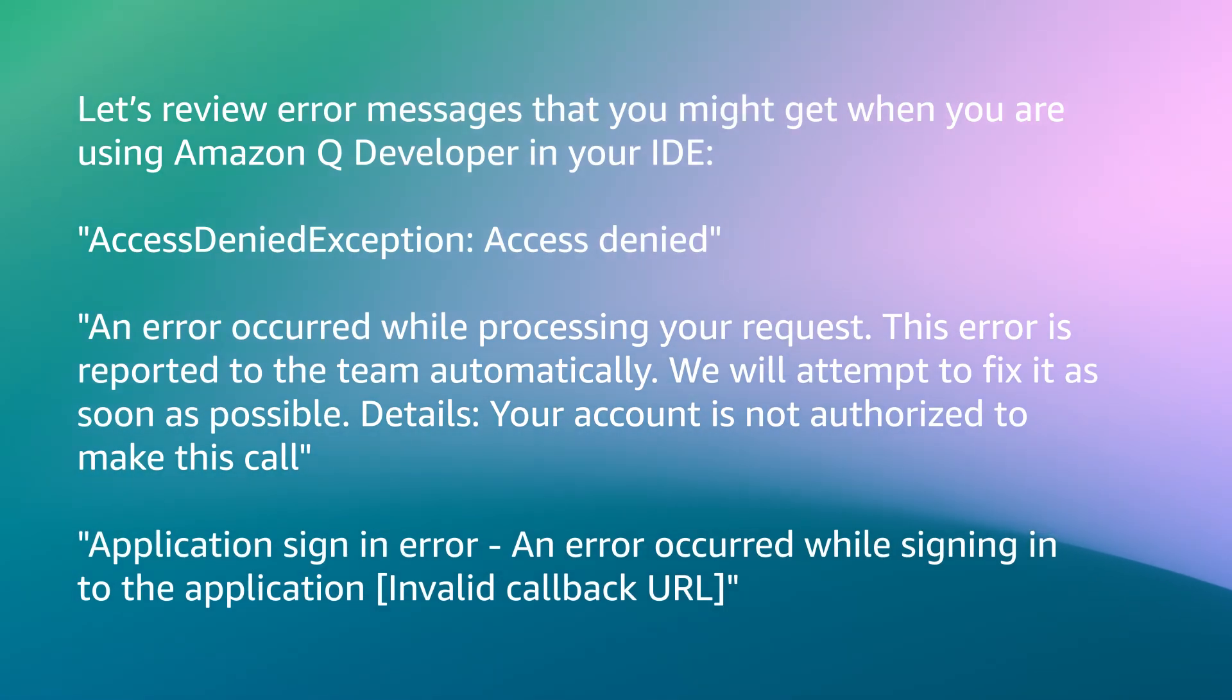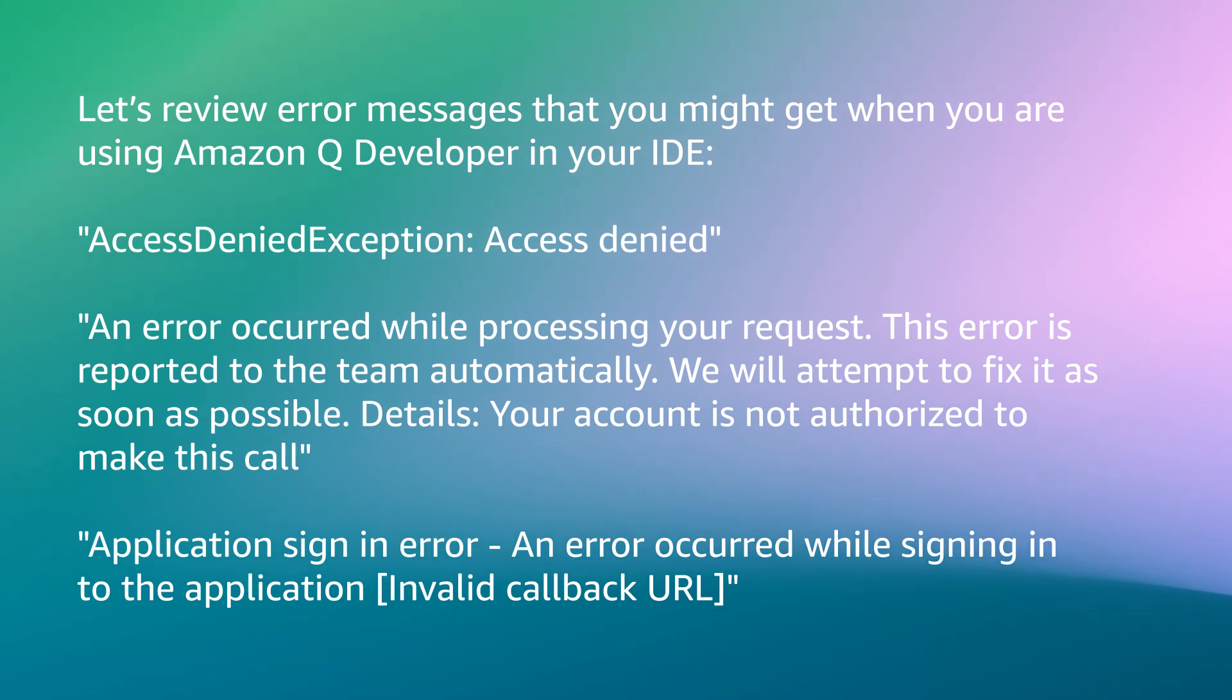Let's review error messages that you might get when you are using Amazon Q Developer in your IDE: AccessDeniedException: Access denied.